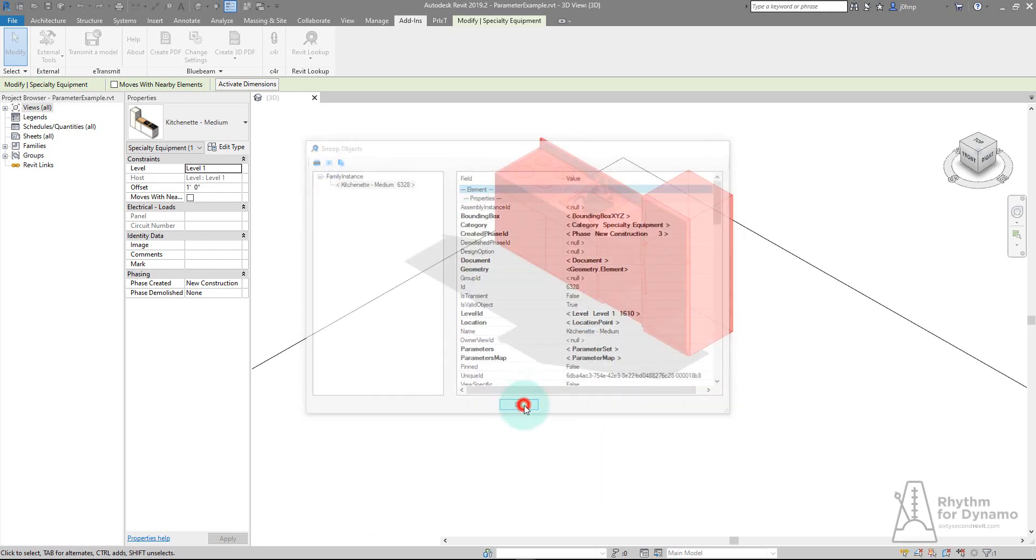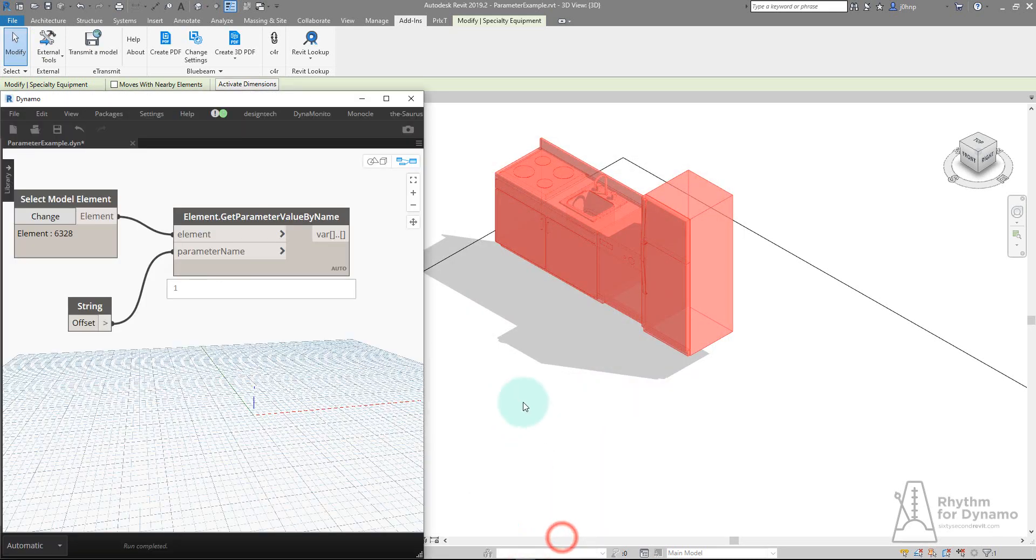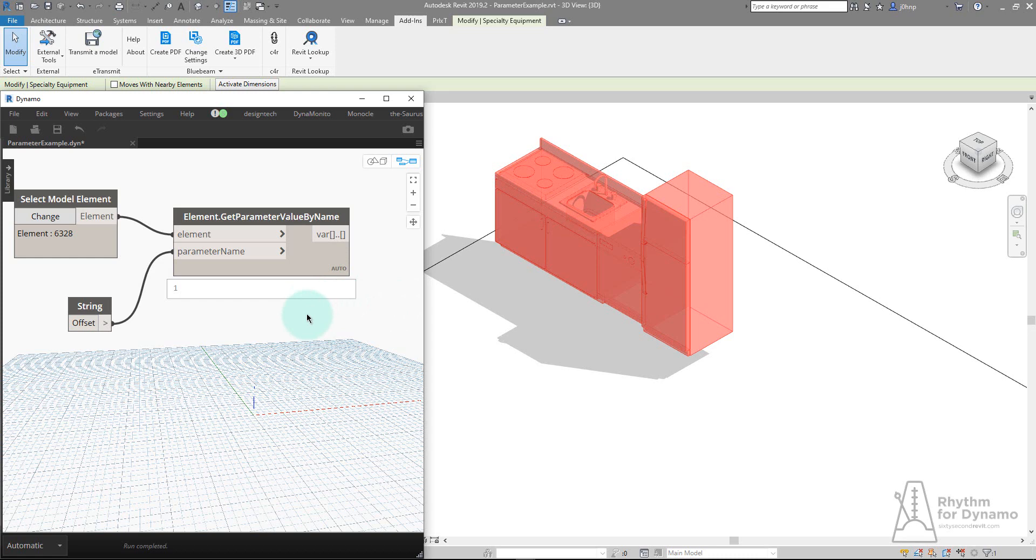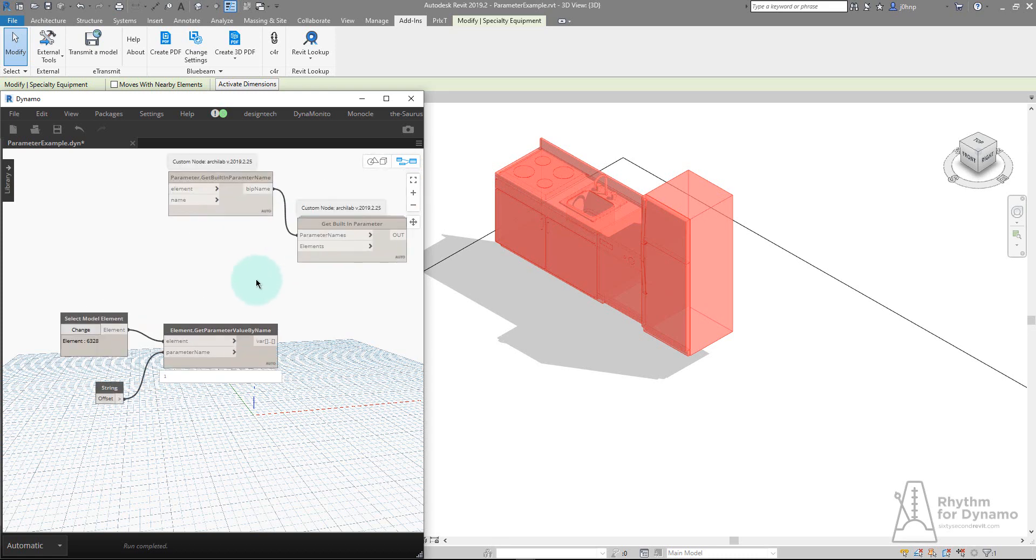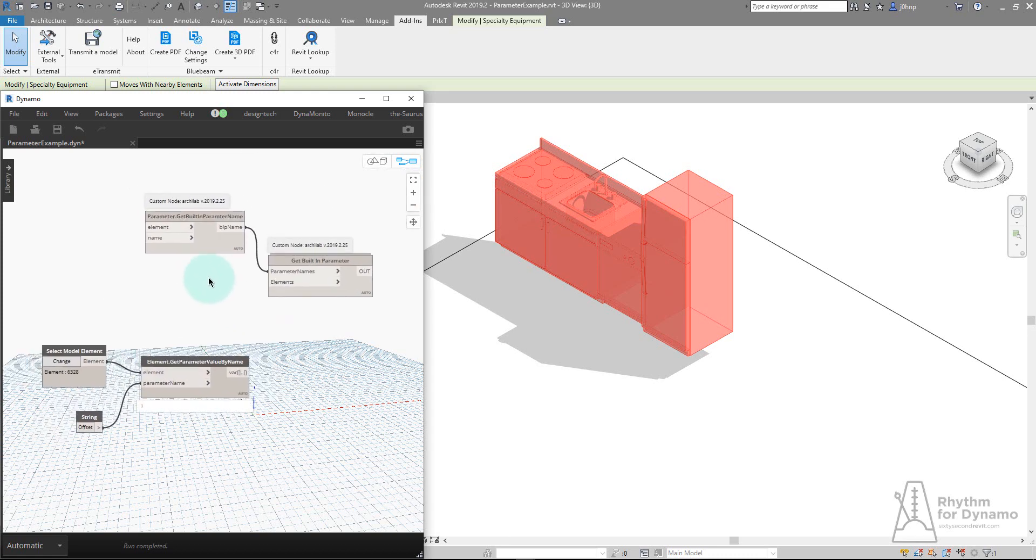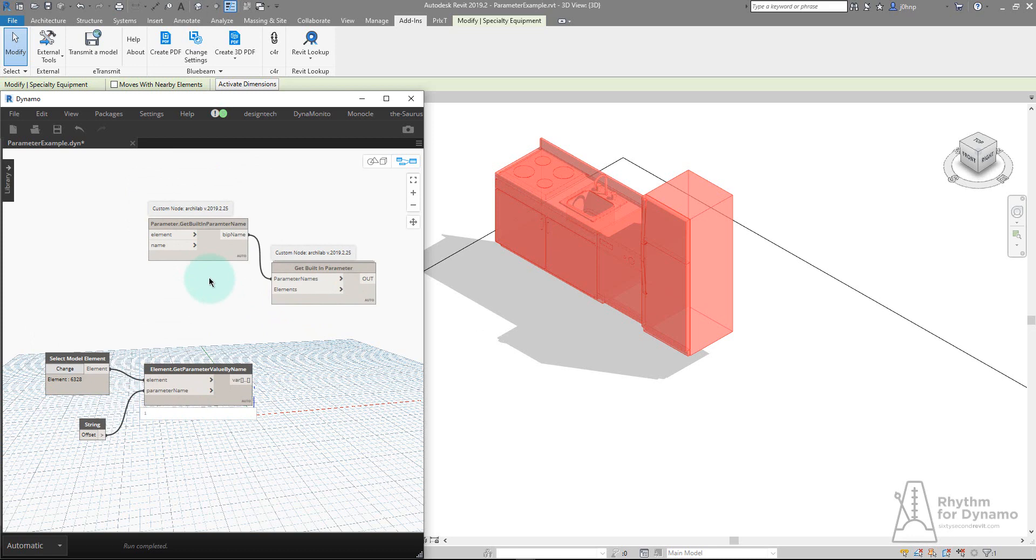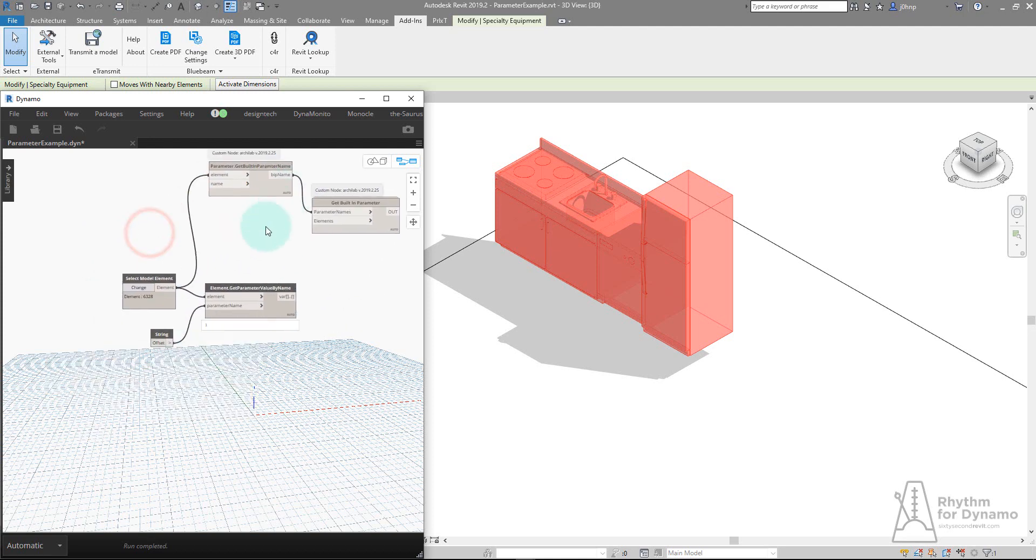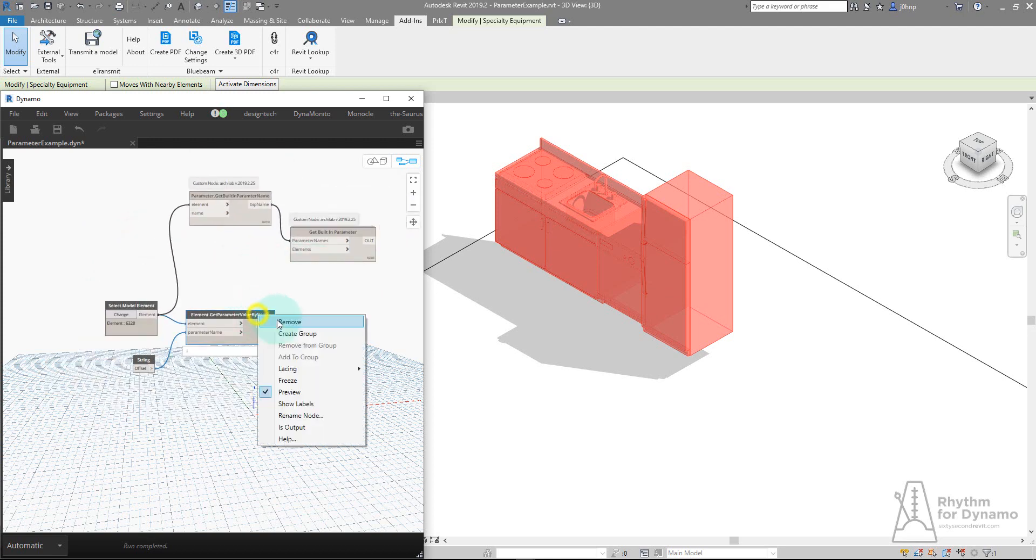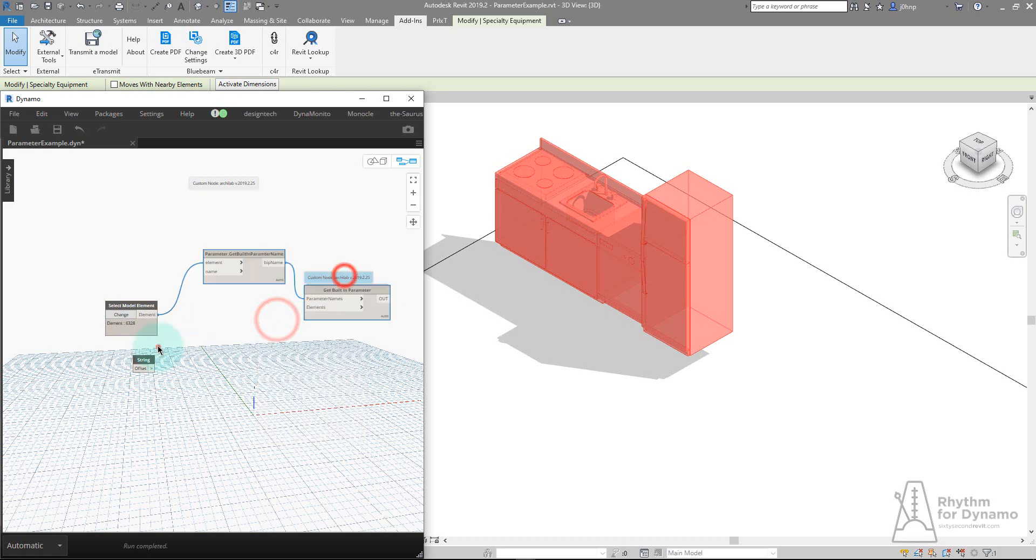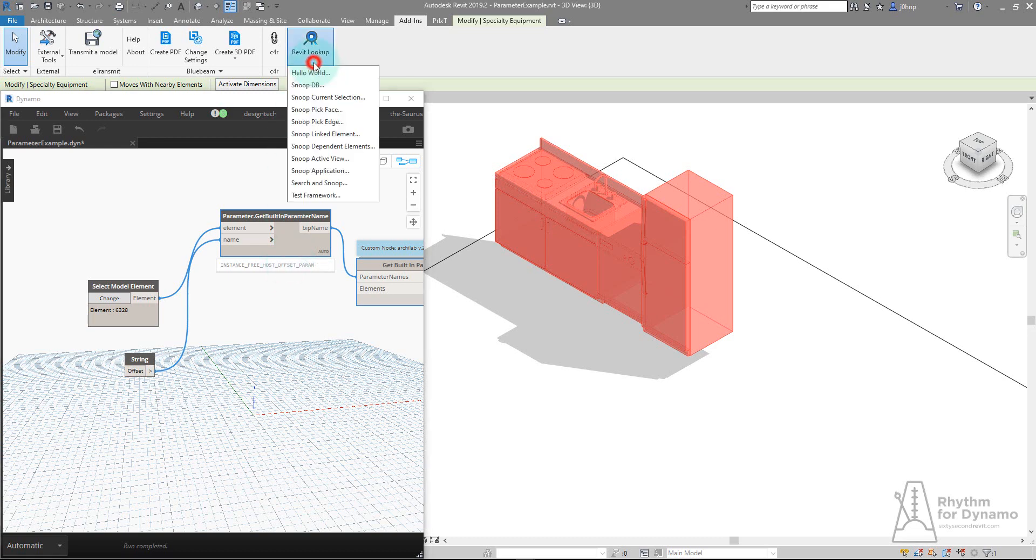Thankfully, Dynamo has a really active open source community of people who build really cool things. Specifically for this example, we can use nodes from a package called Archie Lab. Archie Lab has a node to retrieve a built-in parameter's name given a search string. If I hook in my cabinet element, we'll remove this get parameter value by name node and hook in the name. We'll find it gets the built-in parameter name I was seeing earlier.